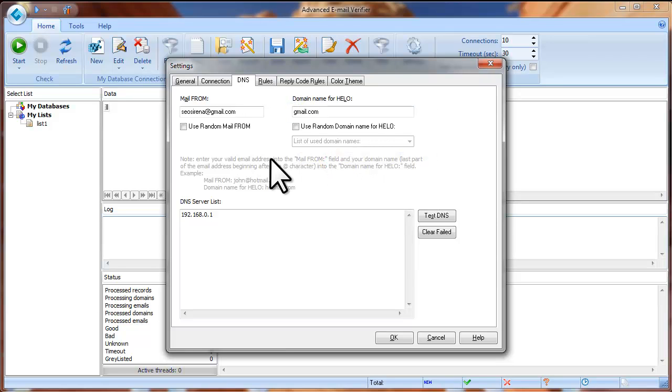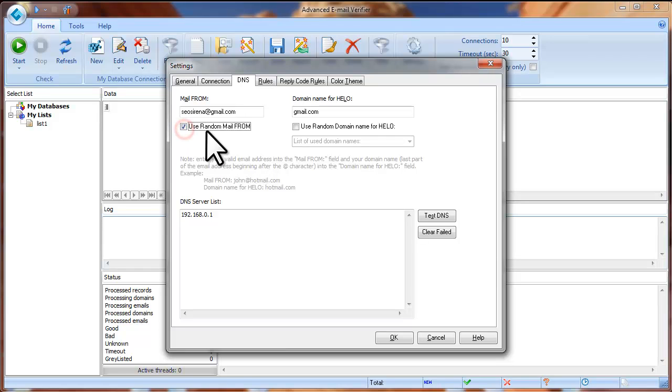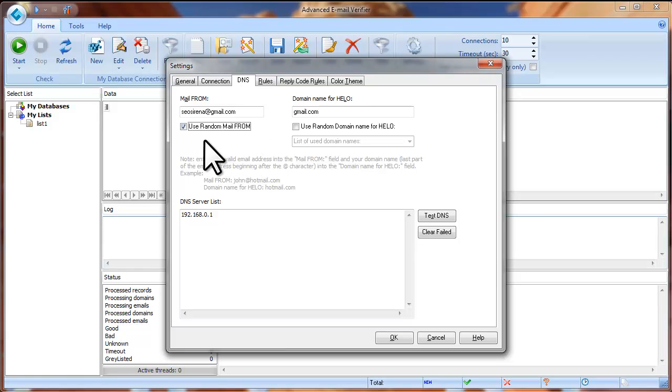If you want to use random Mail From fields, you can check the Use Random Mail From option. The program will generate random email addresses based on the domain name you enter here.